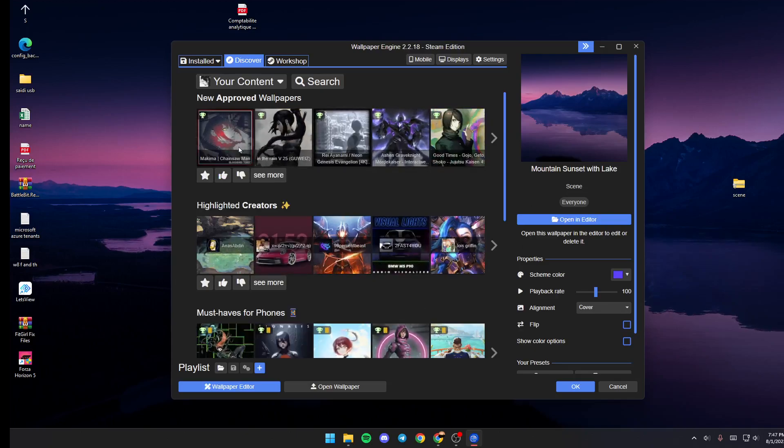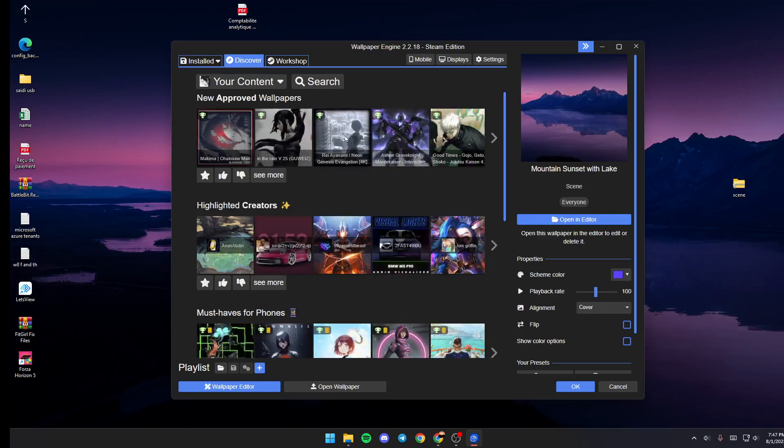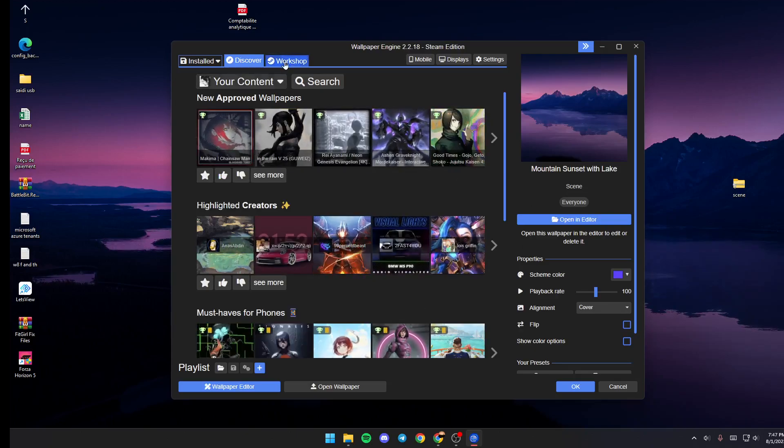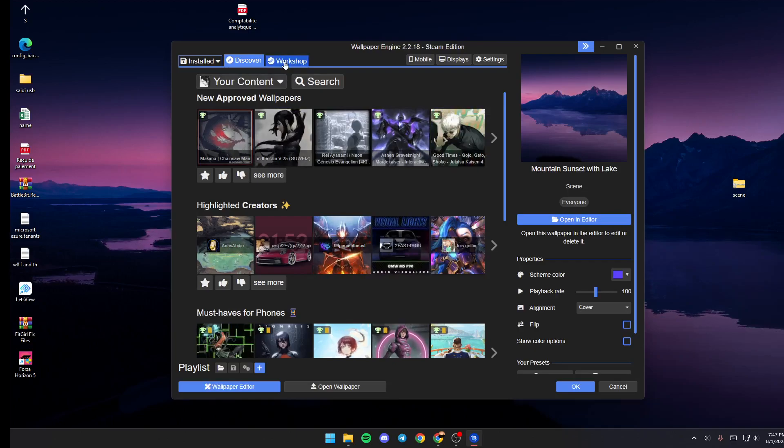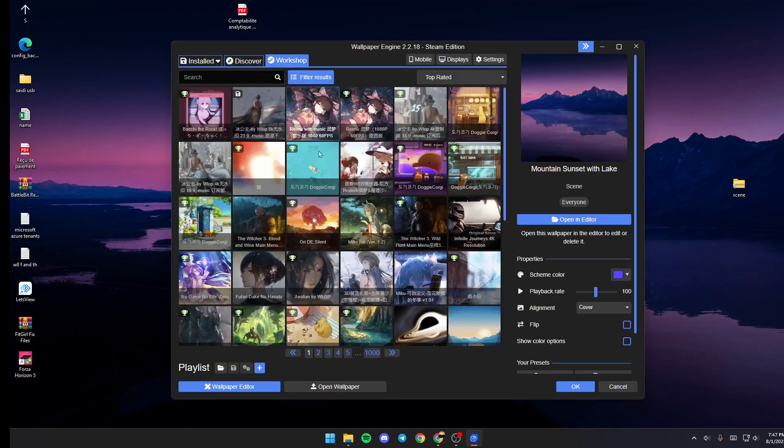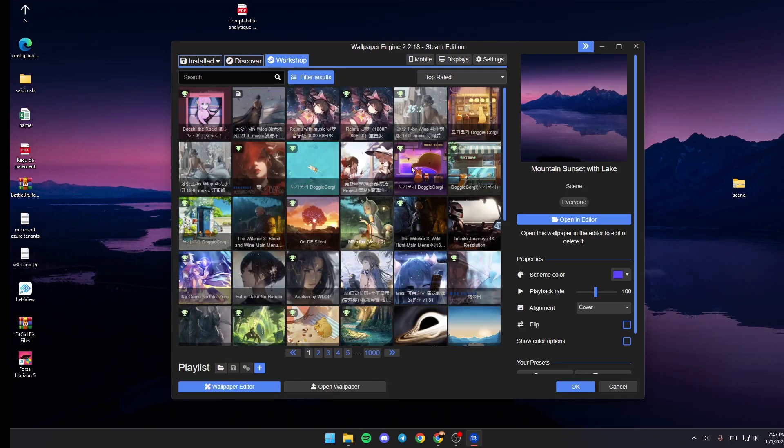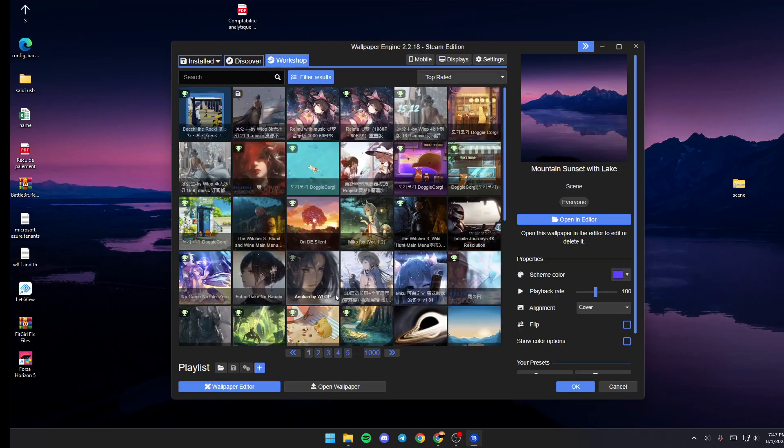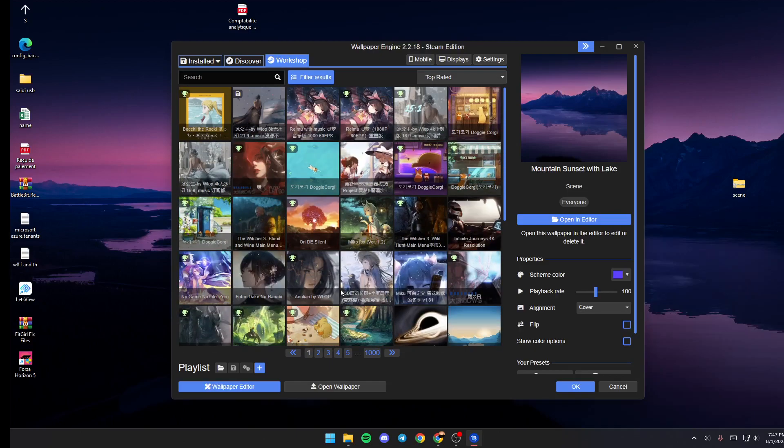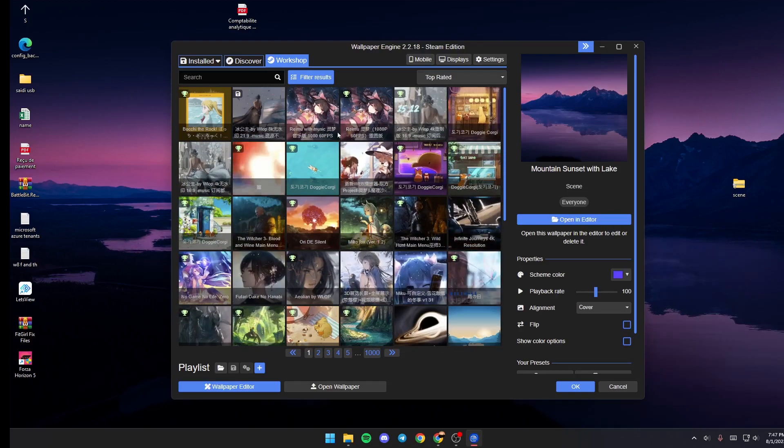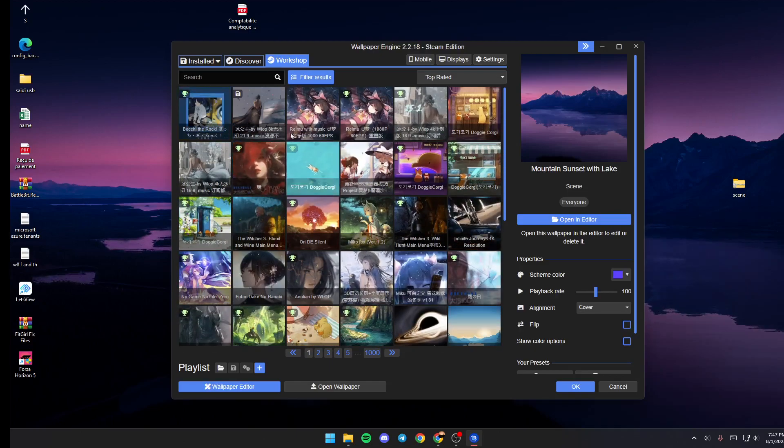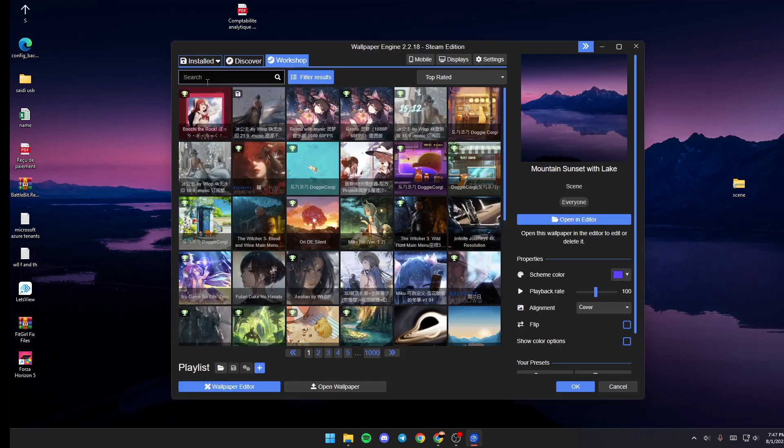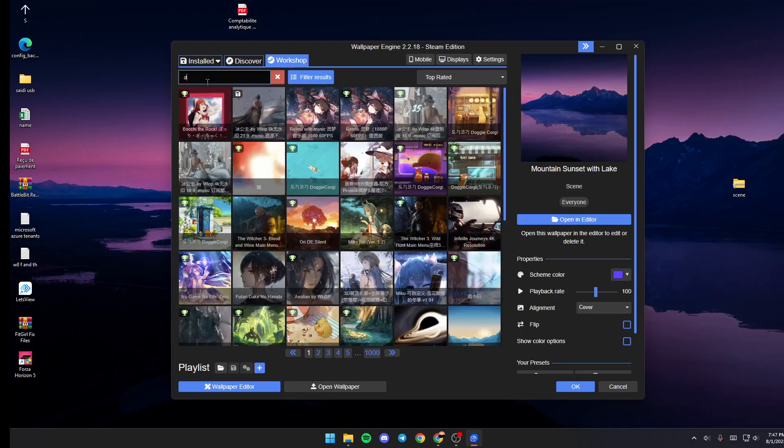And if you go here to Workshop, you can see all of the wallpapers and you can download any wallpaper that you like. You can also search for the wallpaper that you want from here.